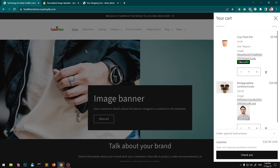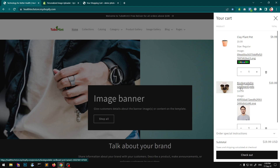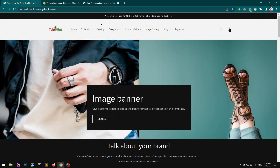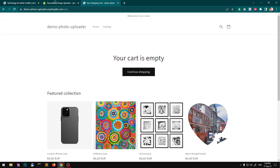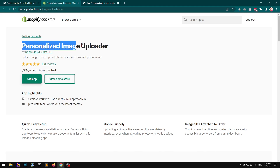The main idea is that you let your visitors and customers upload a custom image when placing the order, and that image appears in the cart. When the customer places the order you get the image to process your order. The first option, which lets you quickly start, is basically this app.